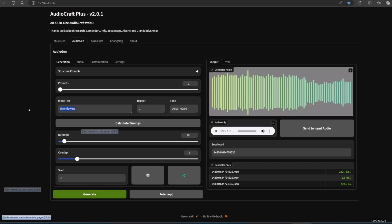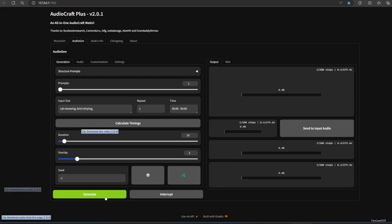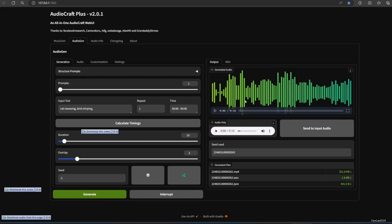You could actually generate more than one audio effect in one prompt. For example, here is the prompt: cat meowing, bird chirping. Here are the results.